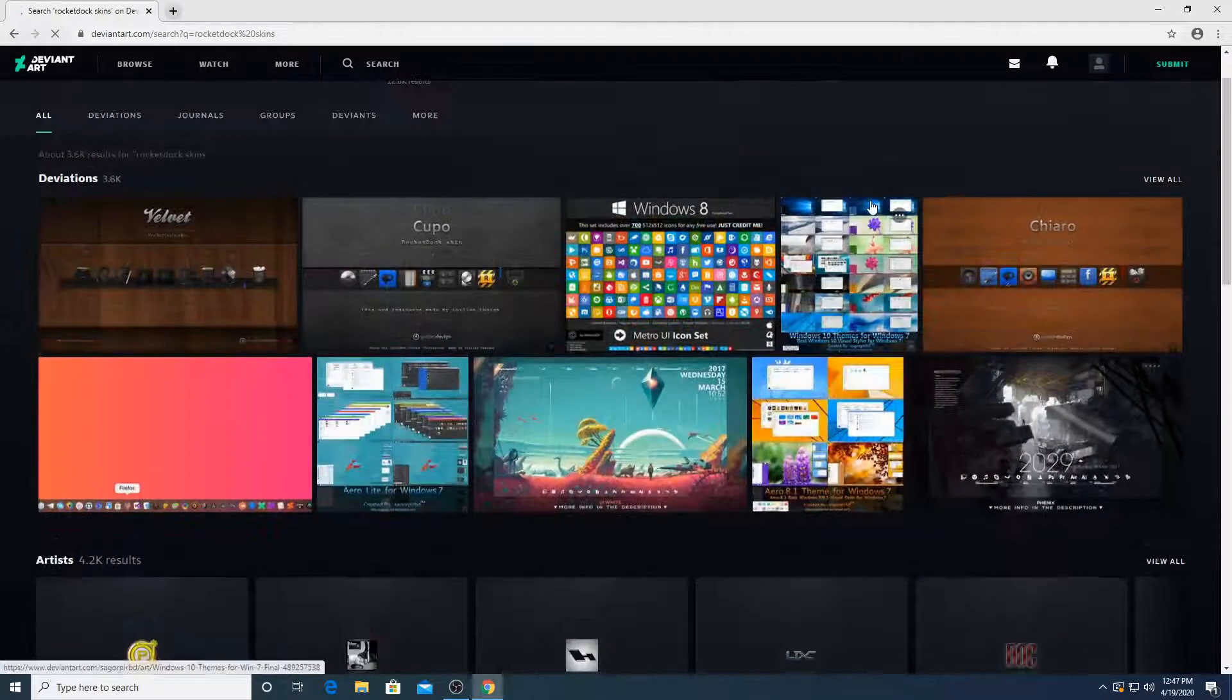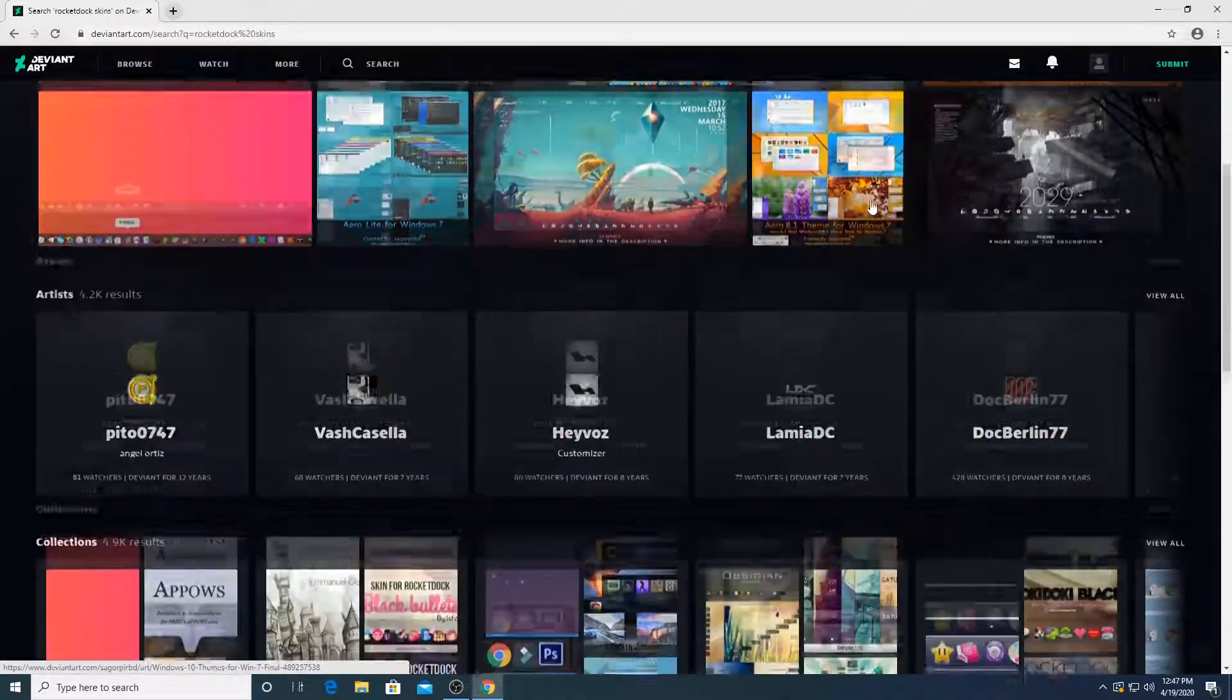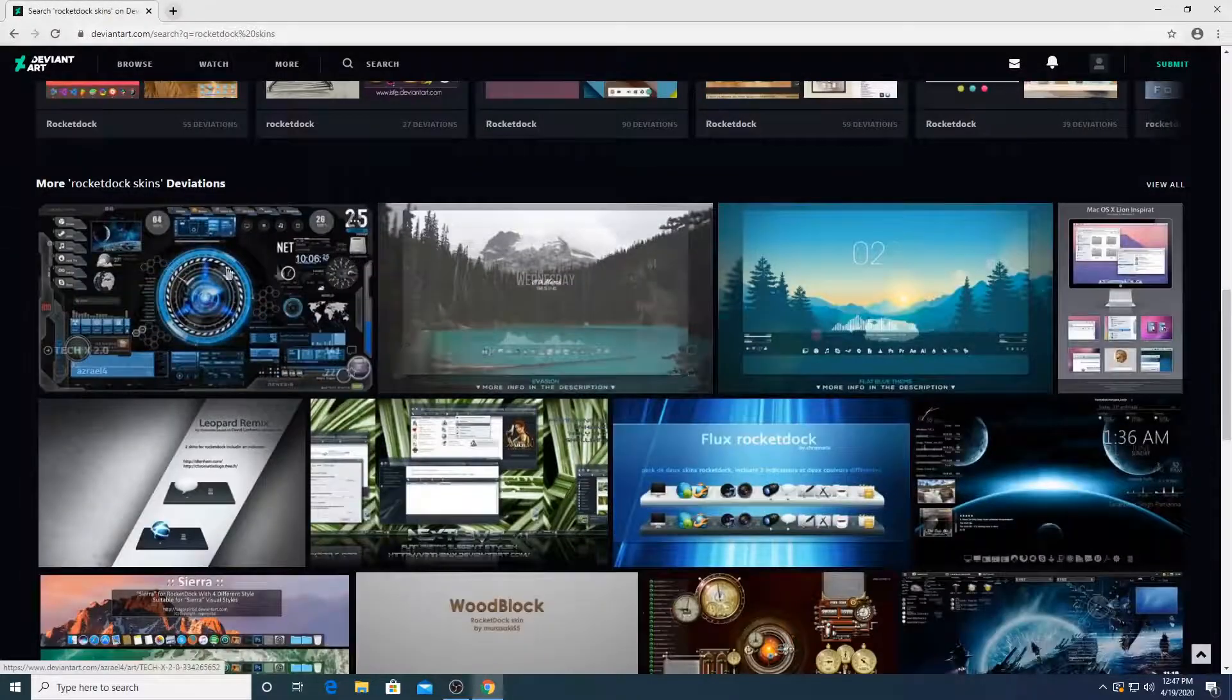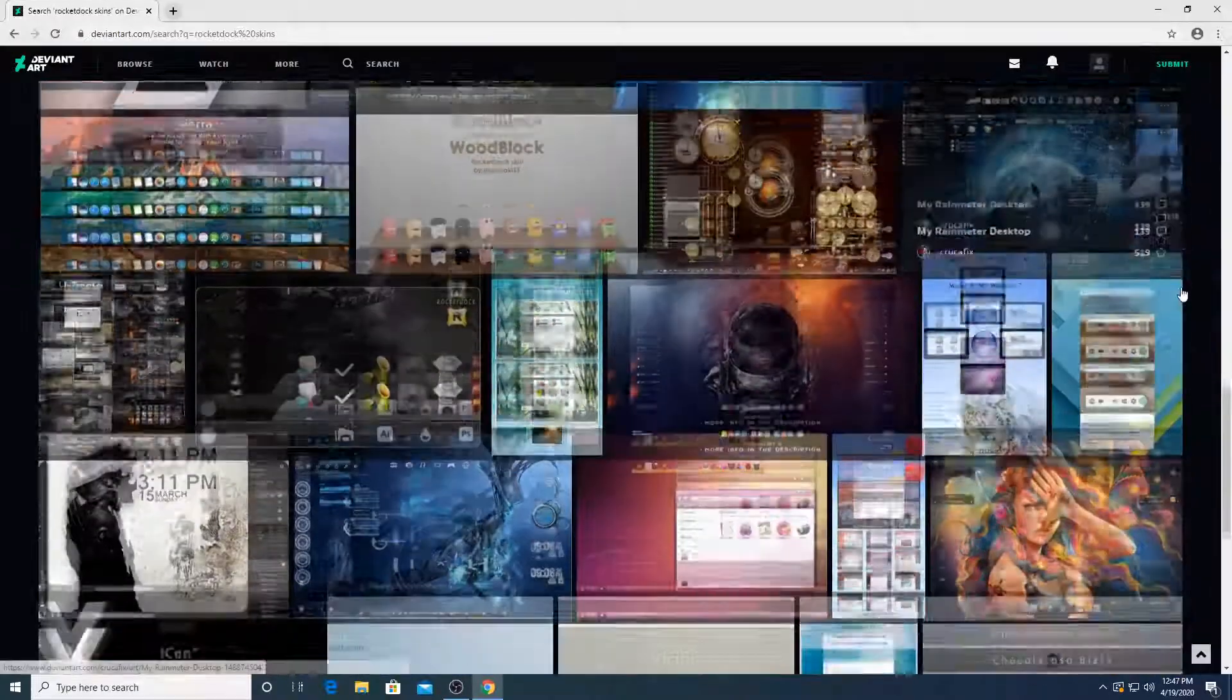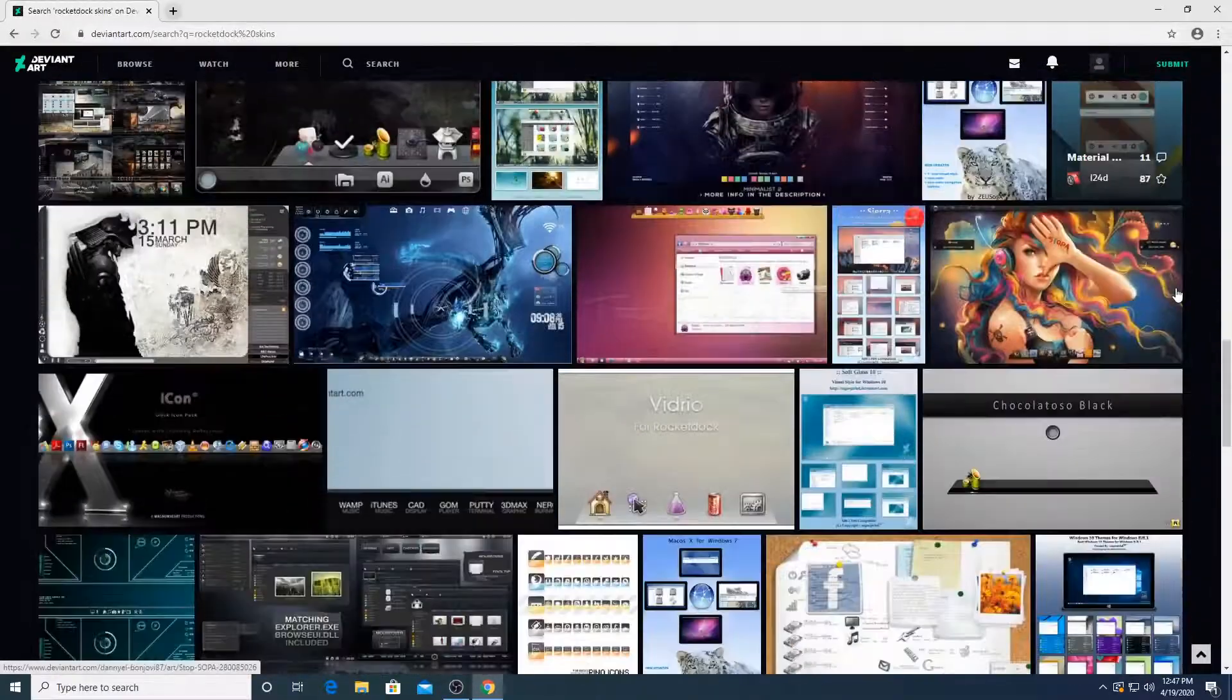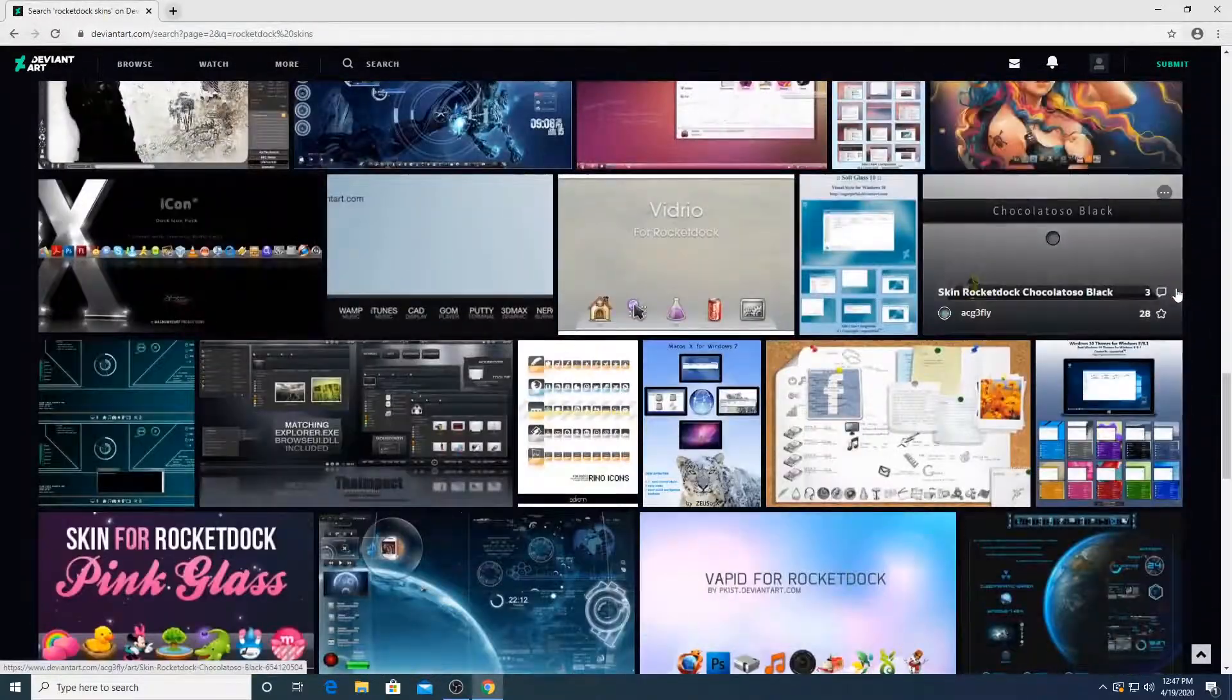Search that. And you can see an ample amount of skins will appear to you. I mean, there's like a lot. There's even a skin for invisible. It's just invisible. There's no dock and it looks amazing.